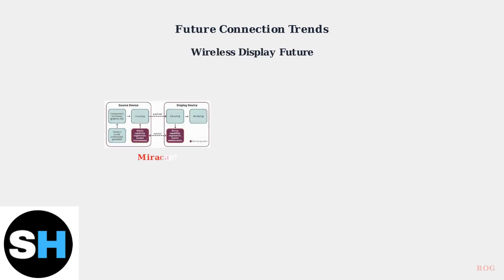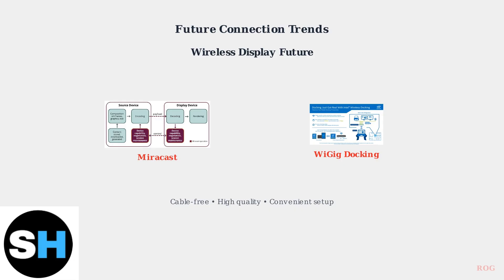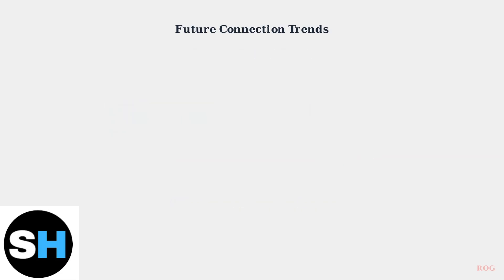Wireless display technologies like Miracast and WiGIG are becoming more prevalent, offering cable-free connections to external displays. These technologies promise to eliminate the need for physical cables while maintaining high-quality video transmission.